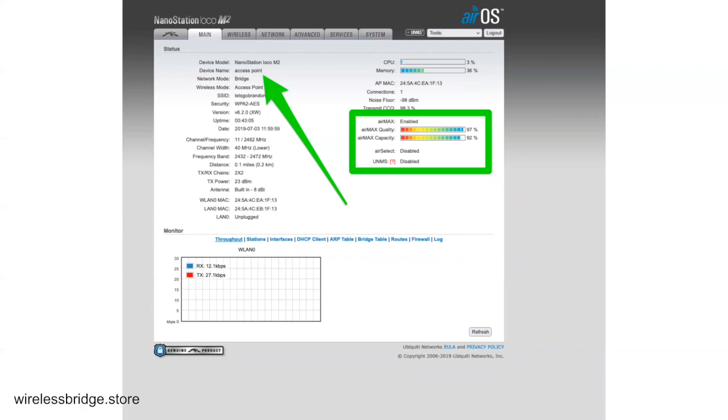So now what you want to do is go deploy these things outside and make sure they have line of sight. Keep them at least eight feet above the ground, as high as you can get, nothing in between. The M2s with the 2.4 gigahertz will go through some stuff, but you really need to test it before you rely on it. It's hard to say, so you just want to test everything before you really put it in place. Otherwise you're probably going to have to go back up there again, get the ladder out.